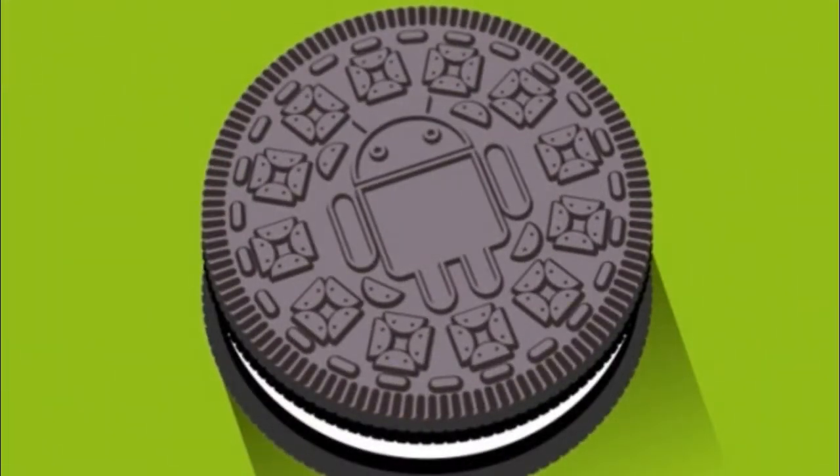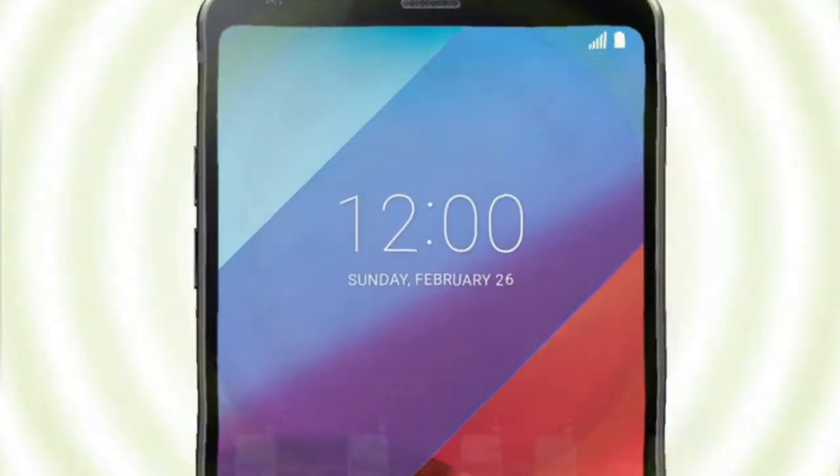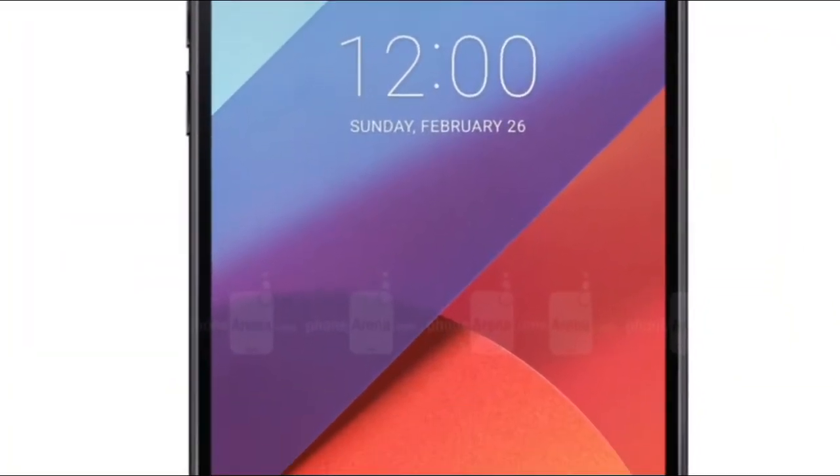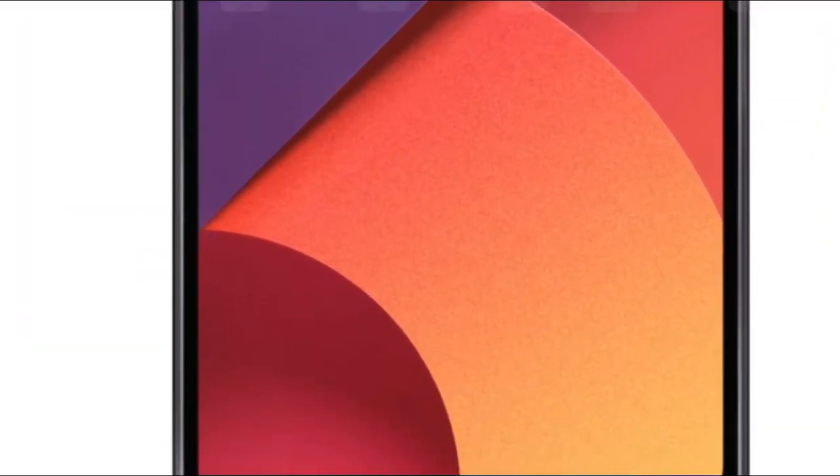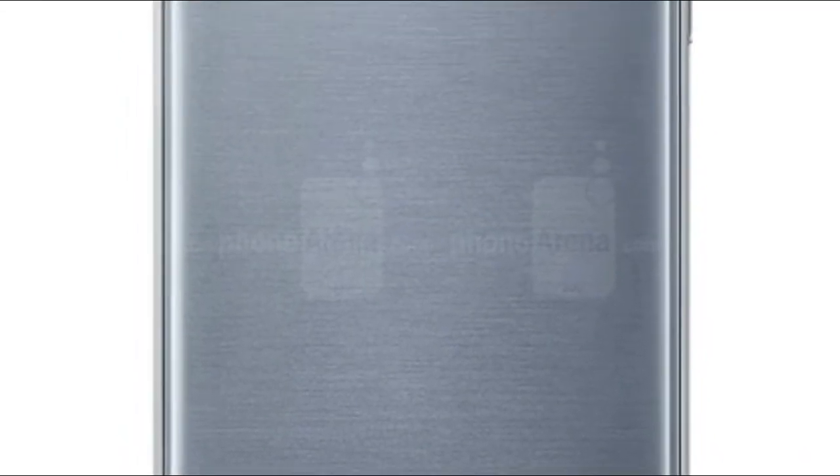LG has just announced that two of its highest-end devices right now, the LG G6 and the LG V30, will become part of Google's Android Enterprise Recommended program after getting updated to Android 8.1 Oreo.